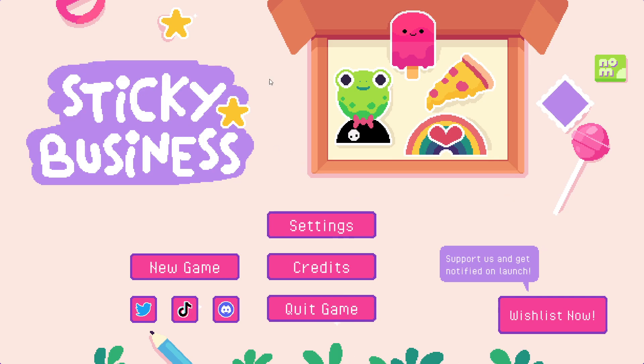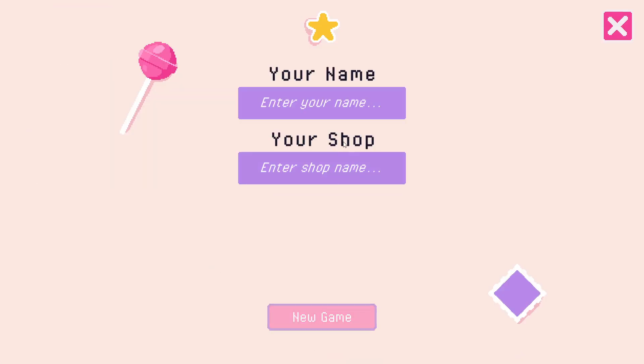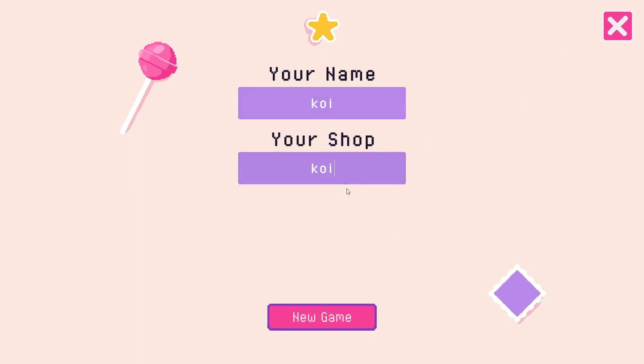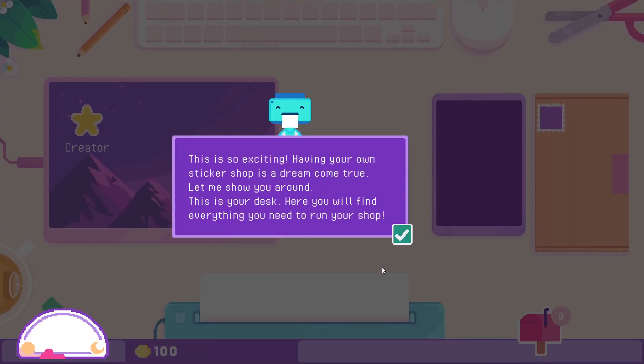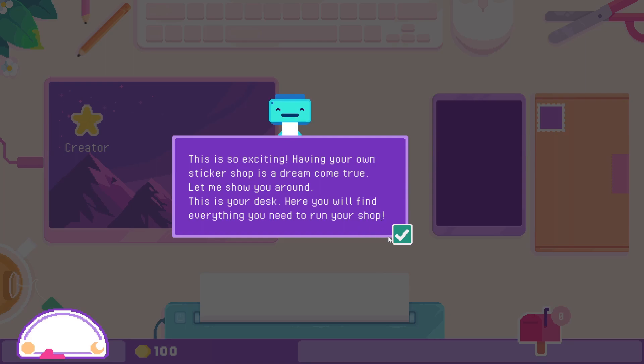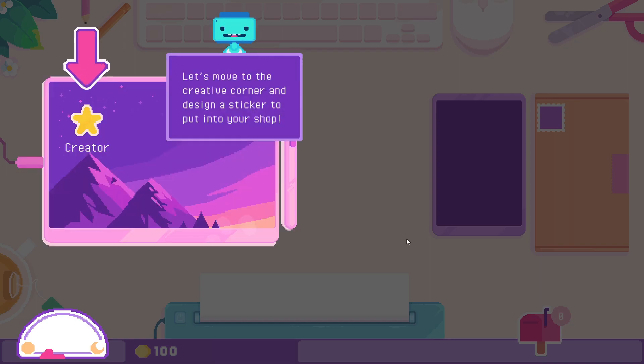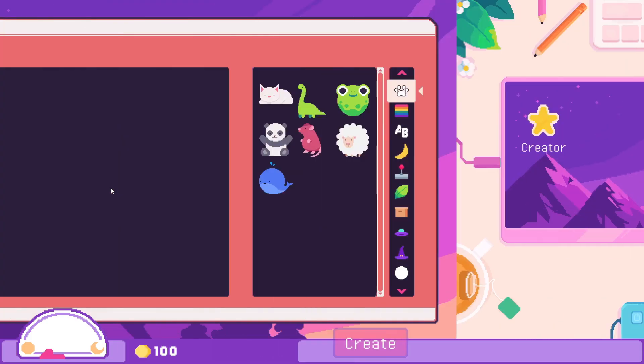Your name, your shop. This is so exciting, having your own sticker shop is a dream come true. Let me show you around. This is your desk, here you will find everything you need to run your shop. Let's move to the creative corner and design a sticker for your shop.